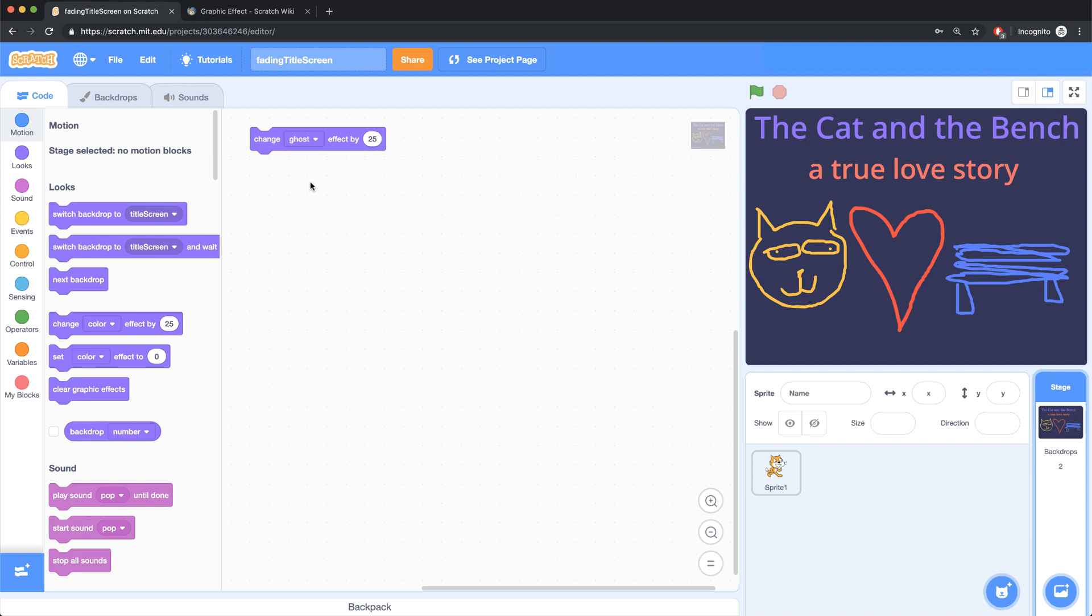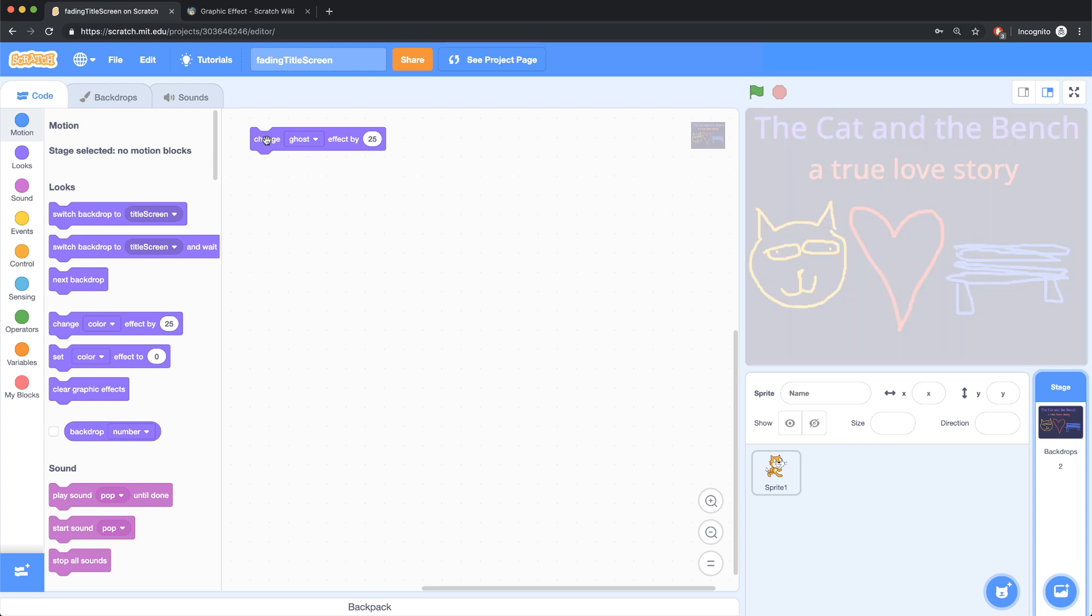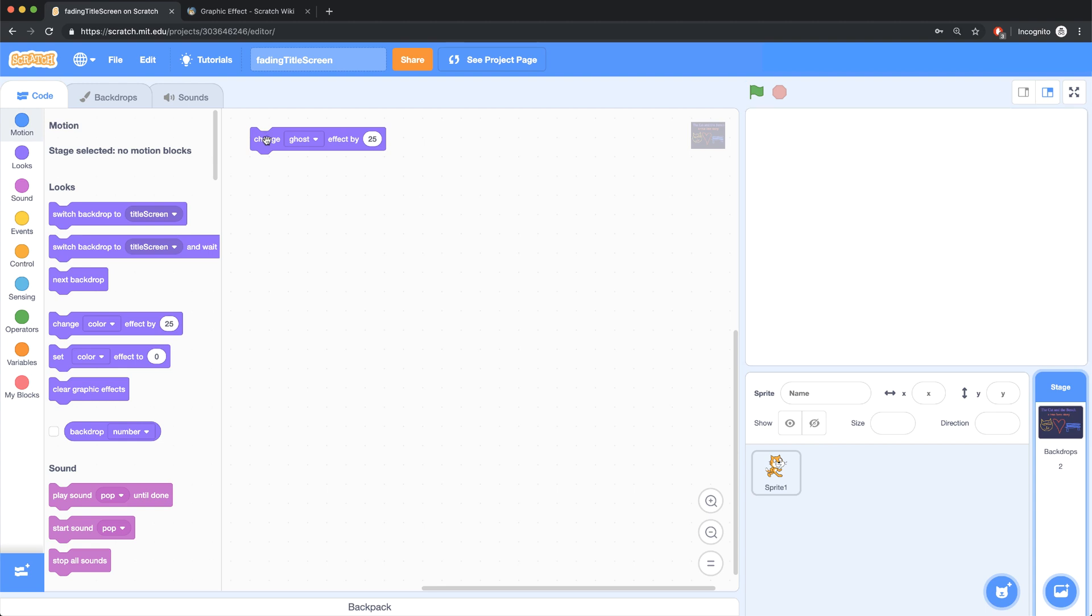I could leave this change ghost effect value at 25, and then I basically just have to click on this block four times to get to a hundred or complete ghosting. But I think four clicks is just a little bit too quick.